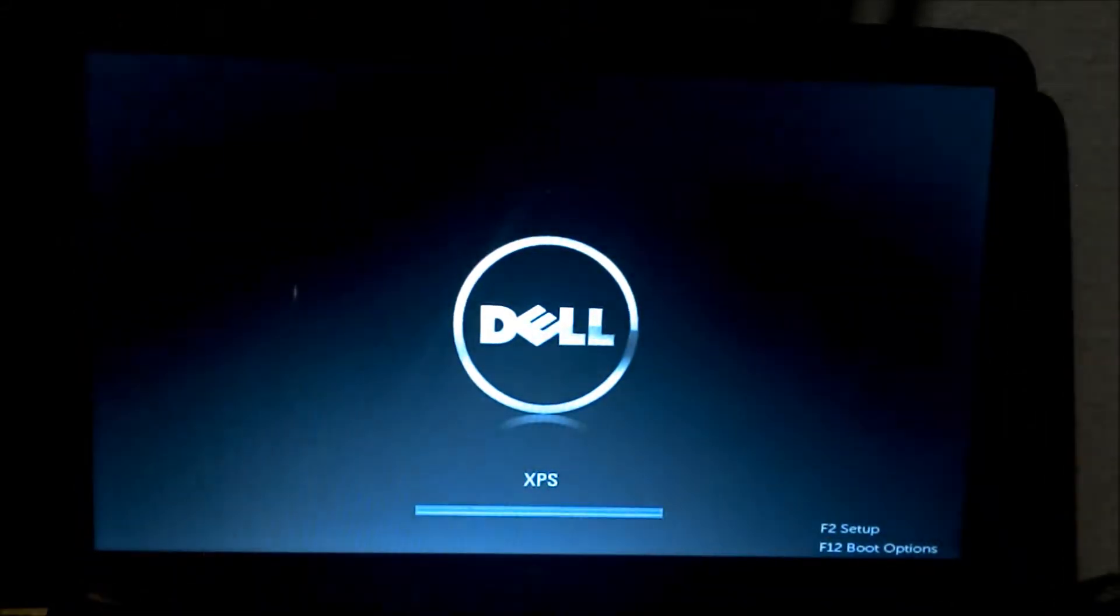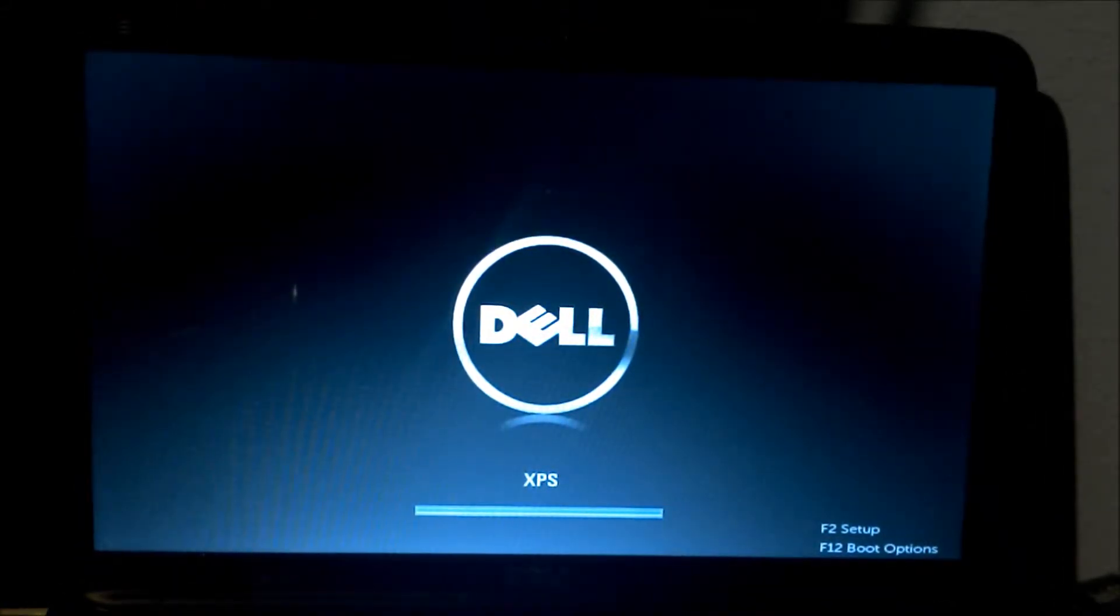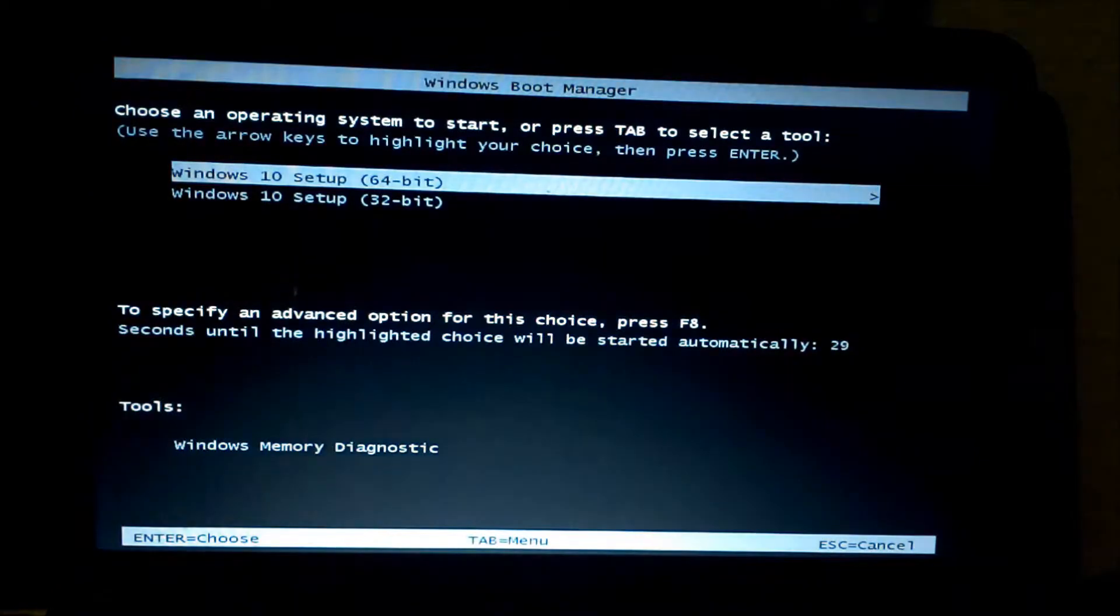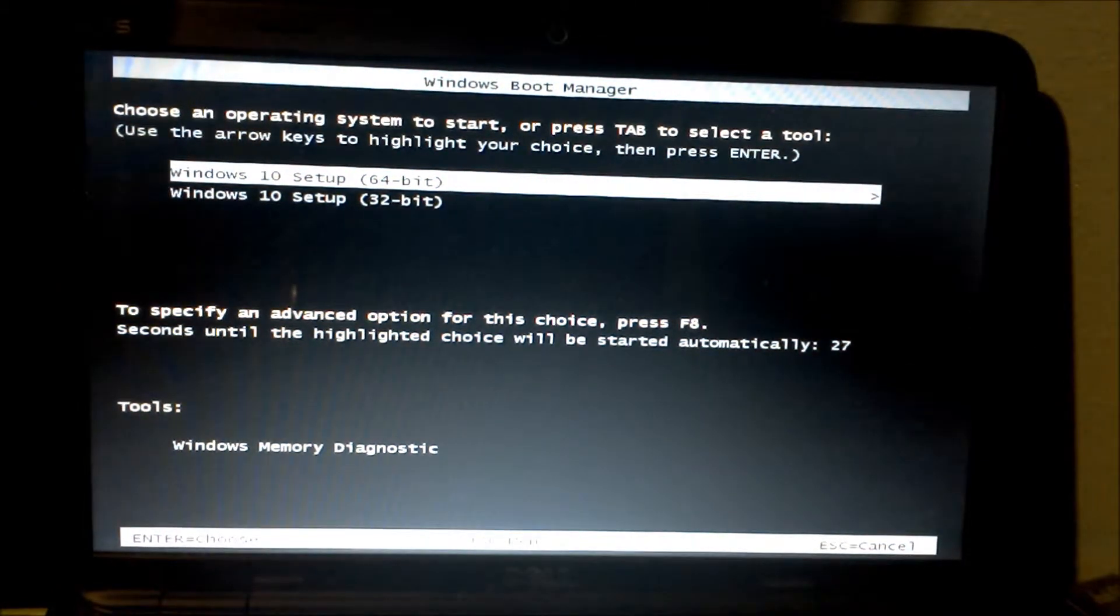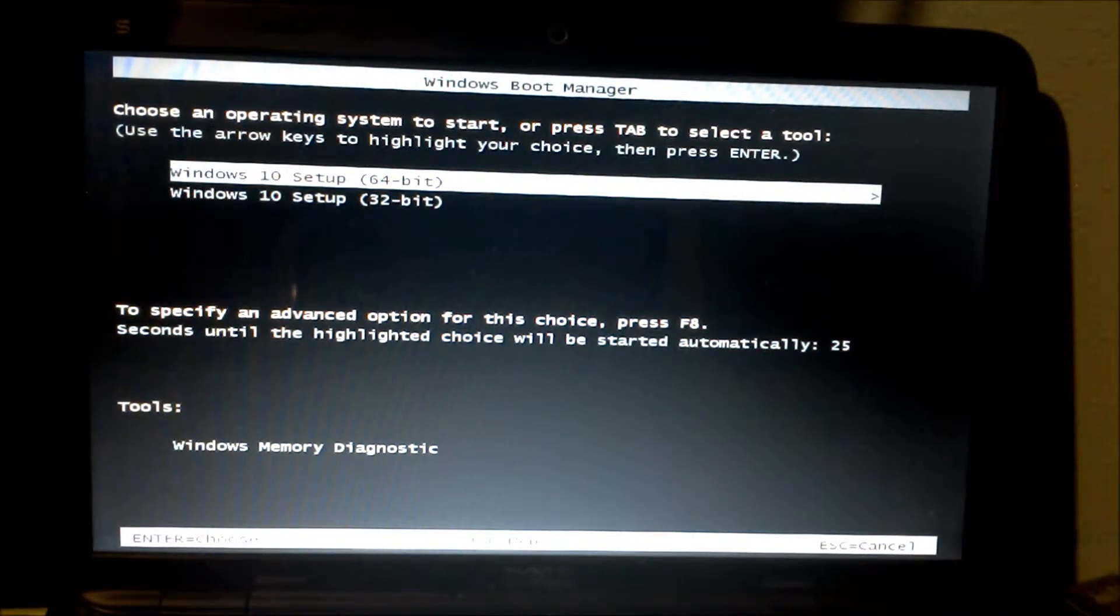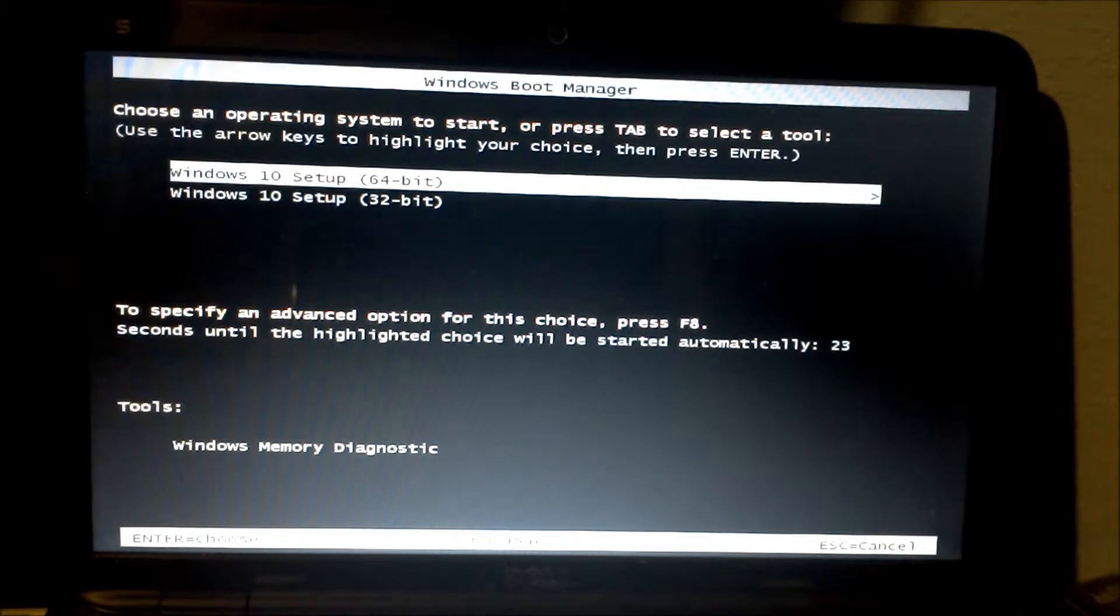A few things you want to make sure is that UEFI is disabled along with the quick boot which is in your BIOS. Usually you have to press F2 or F10 depending on your system. Not all motherboards are the same to get in.